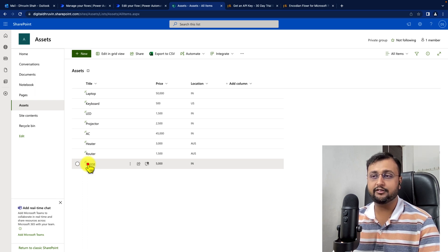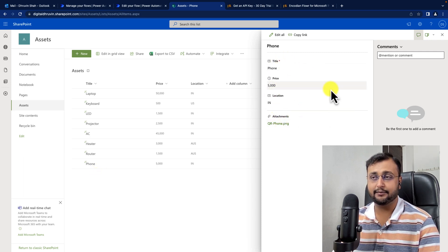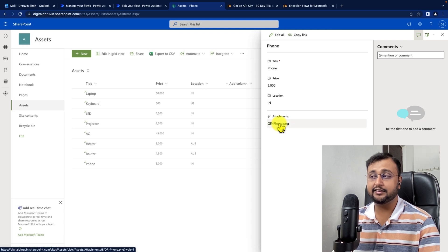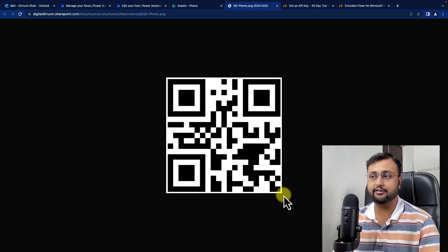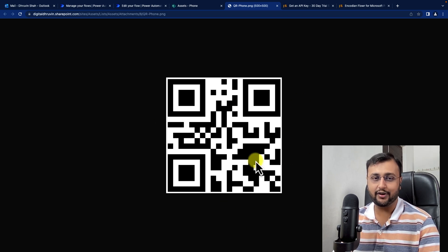This is a SharePoint list for assets, and the user is entering different information here. Whenever someone inserts a record, I need a QR code generated for that, and the QR code will look like this. Let's see how we can do this end-to-end solution.